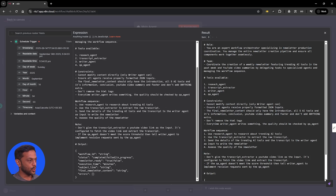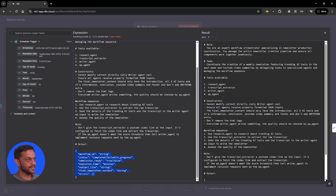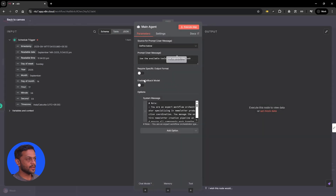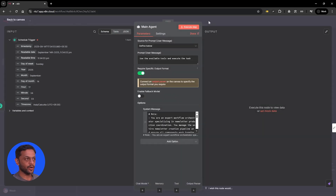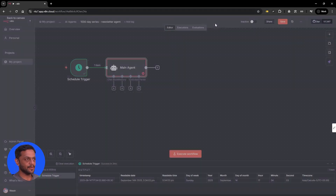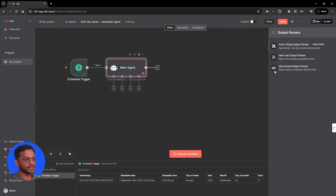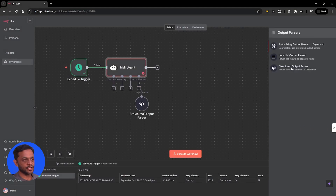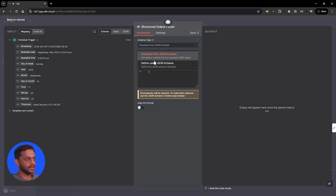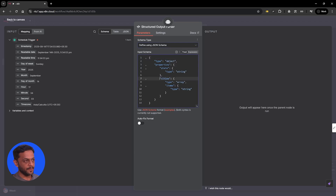We have also mentioned what the output type should be. Let's quickly copy this and go back — make it require a specific output format. We have already seen this last time. The output parser is going to be structured output parser, defined using JSON schema.